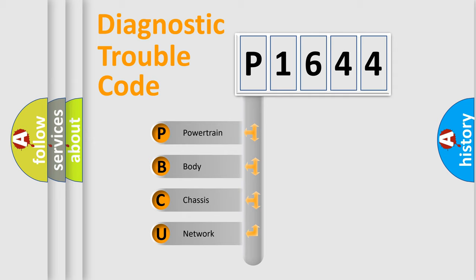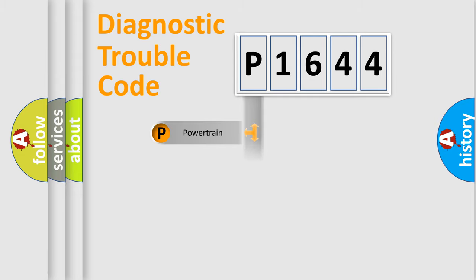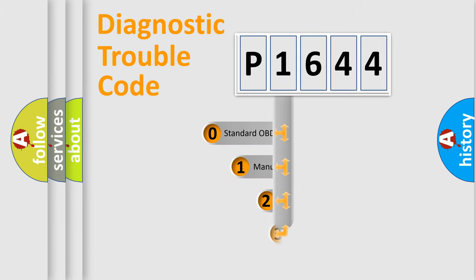We divide the electric system of automobile into four basic units: Powertrain, Body, Chassis, Network. This distribution is defined in the first character code.